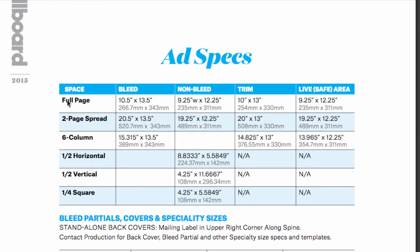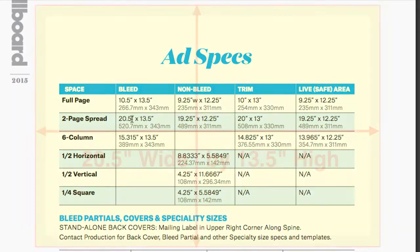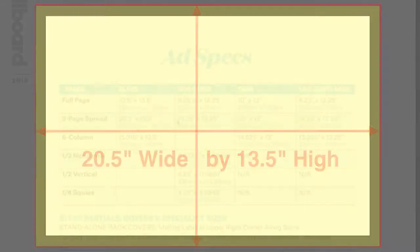As you can see right here under ad specs, it's going to give me the dimensions of my pages. Now be aware of the bleed and the safe area. What we're looking for is the actual dimension of the paper. In this case, a two-page spread is going to be 20.5 inches by 13.5 inches in height.